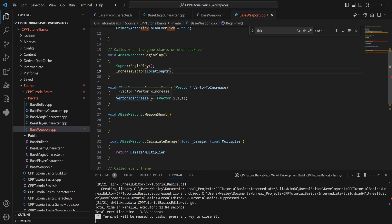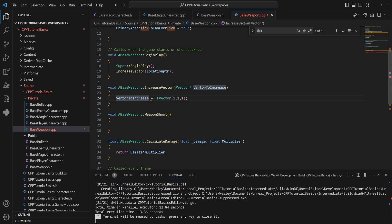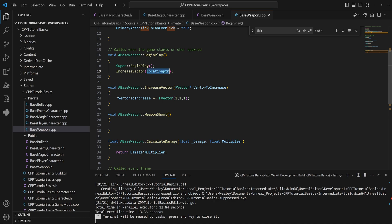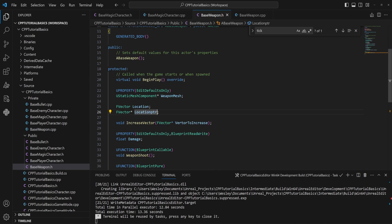And then we can't add a vector to a pointer because the pointer is not a vector, obviously. So what you can do is you can put a star—much like you have a star at the end of your data type to make it a pointer—if you put one at the front of your variable name, that dereferences things and makes it go from a pointer back to treating it as if it's that variable. And now this is actually taking in whatever vector we are pointing to and adding one-one-one to it.